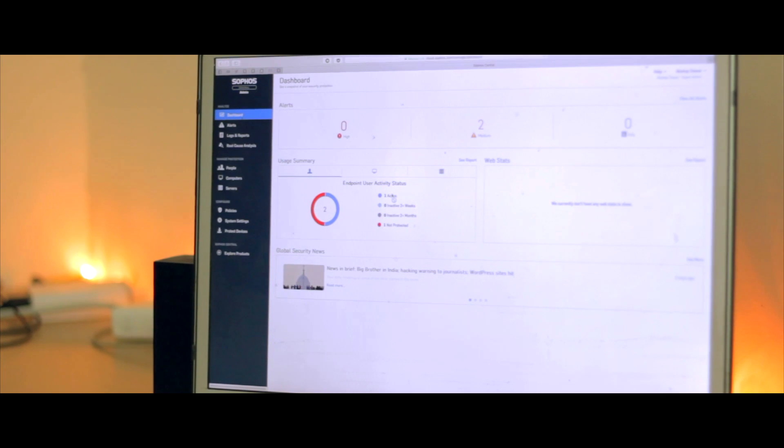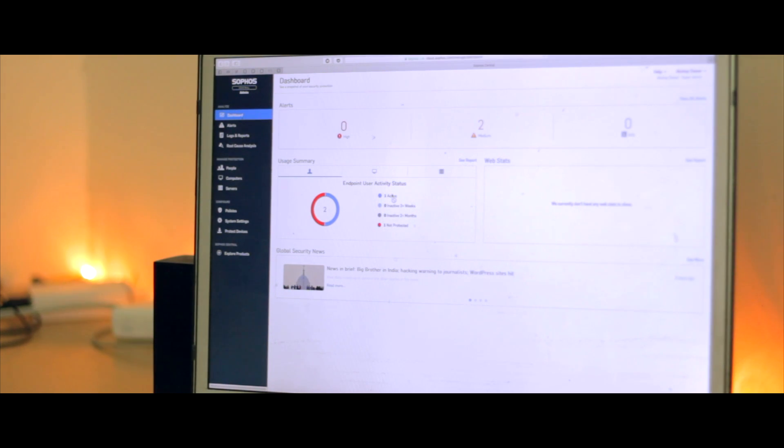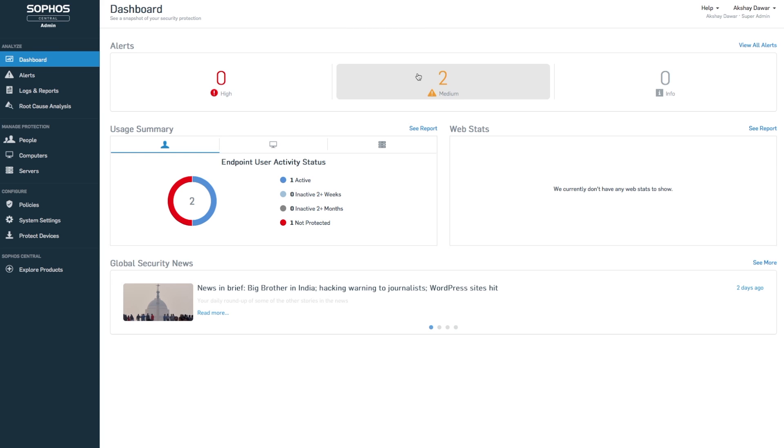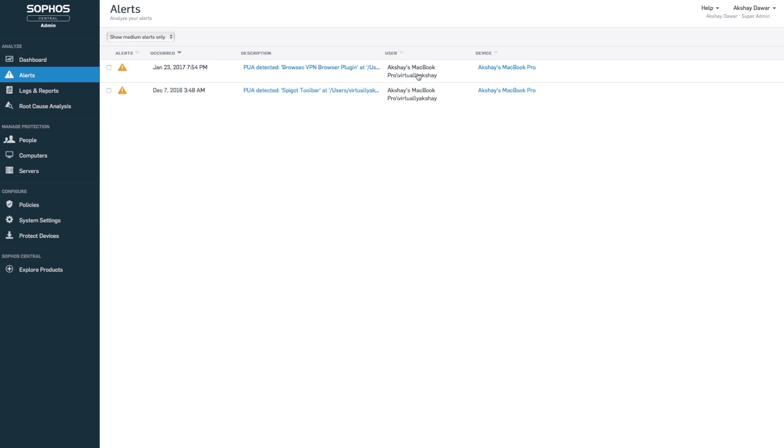In my time using the software, which is about two months now, I only have one primary machine, so I just installed it on that to test it out. You go to cloud.sophos.com and you can get an overview of all the alerts, their priority levels, how many systems are currently active, etc.